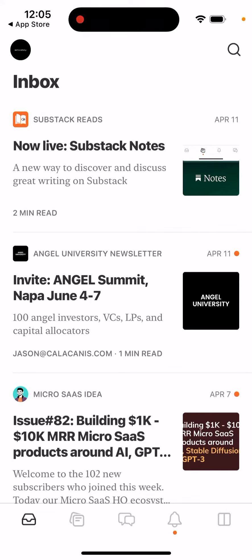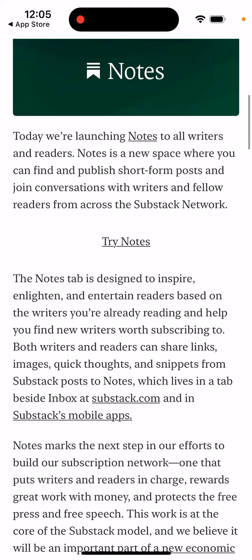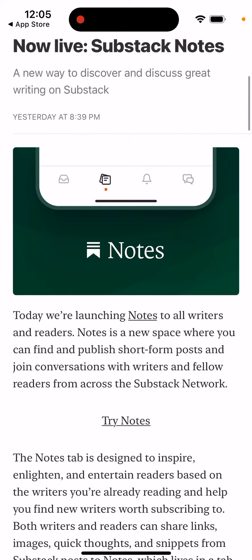Here's the Substack app, and now they just introduced Substack Notes — a new way to discover and discuss great writing on Substack. Today they are launching Notes to all writers and readers. It's a new space where you can find and publish short-form posts and join conversations with writers and fellow readers from across the Substack network.